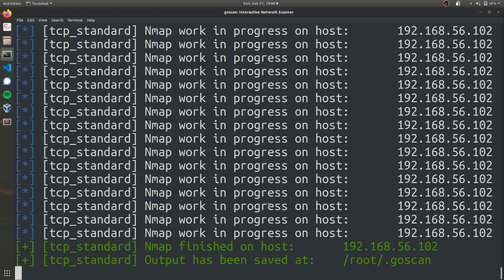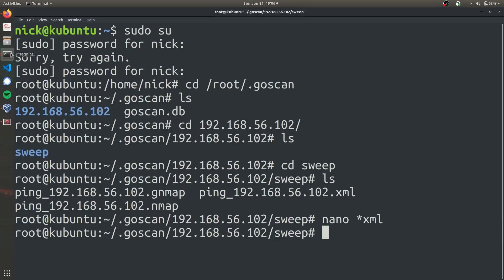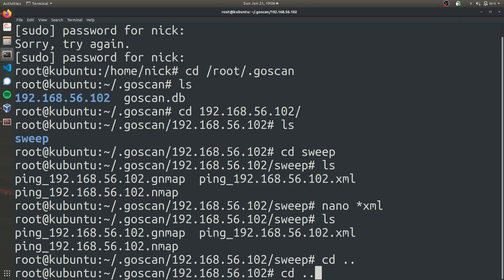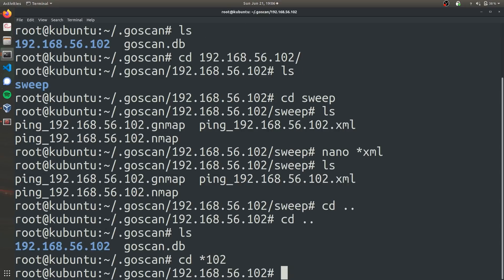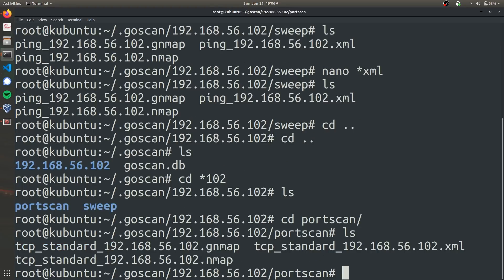So that took a couple of minutes just because it was scanning 200 different ports. But now that we have that done, we can go ahead and open up our terminal which is a super user. And if we go back up and go back to the IP address we were using, now we can see that there's a new folder called port scan. So let's go ahead and navigate into there and let's open up that XML file again. I'm going to zoom out a little bit.